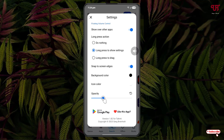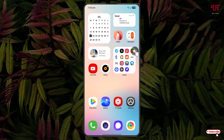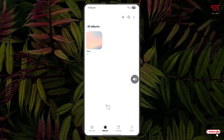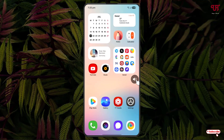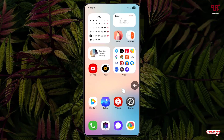You can also increase or decrease the opacity of this volume button from inside the settings option. It will always keep showing up everywhere — even if you open any application, it will still appear. If you click on it, it will show up the volume control options.